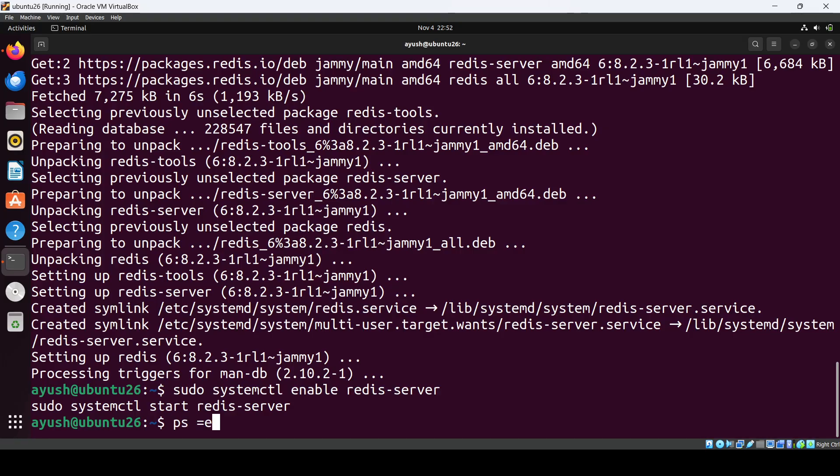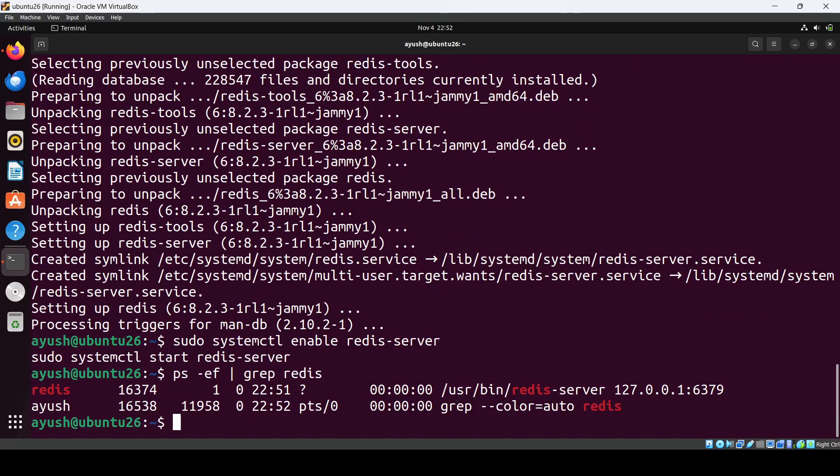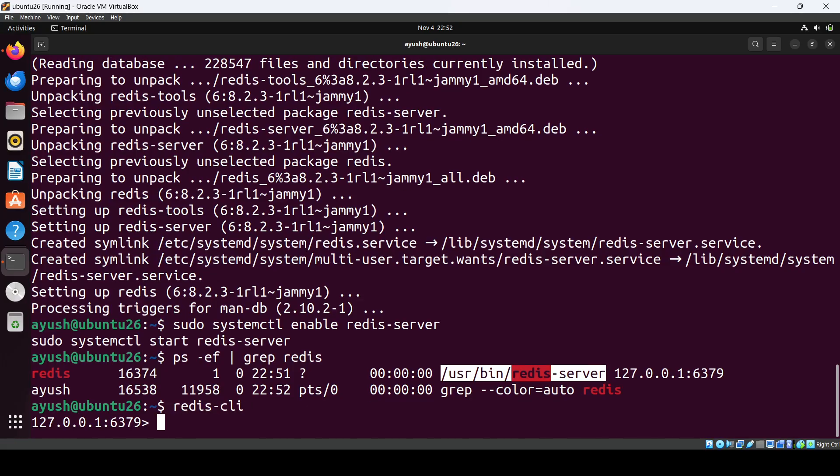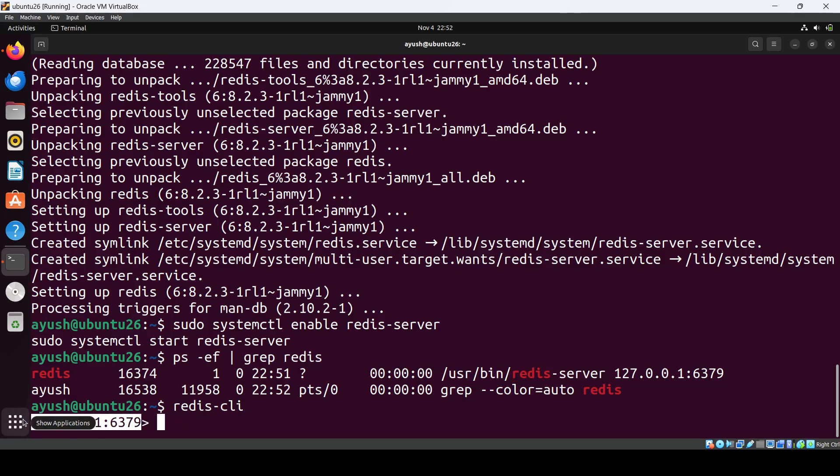Let's check the process using ps grep where you can see Redis is up and you can use Redis CLI to just connect to the Redis. So here you will see that you have connected with the localhost.